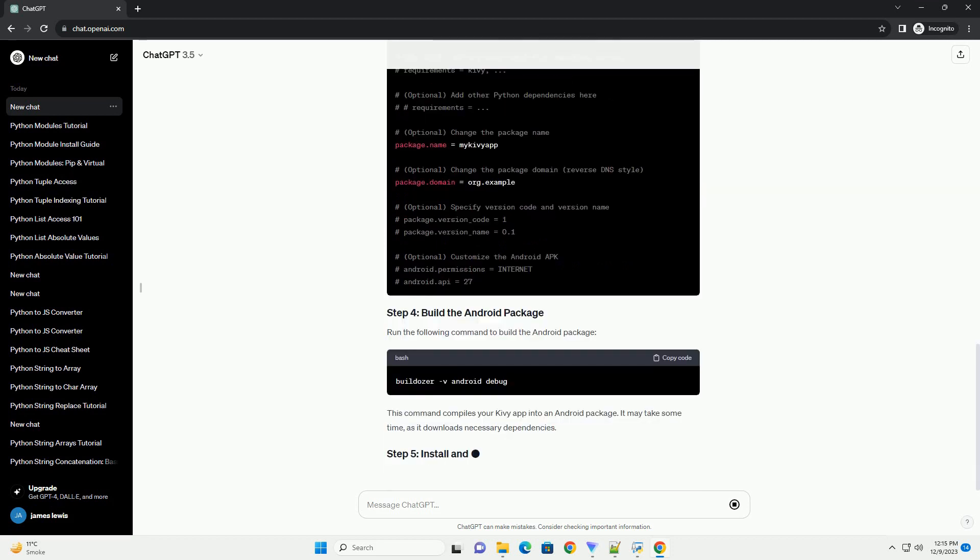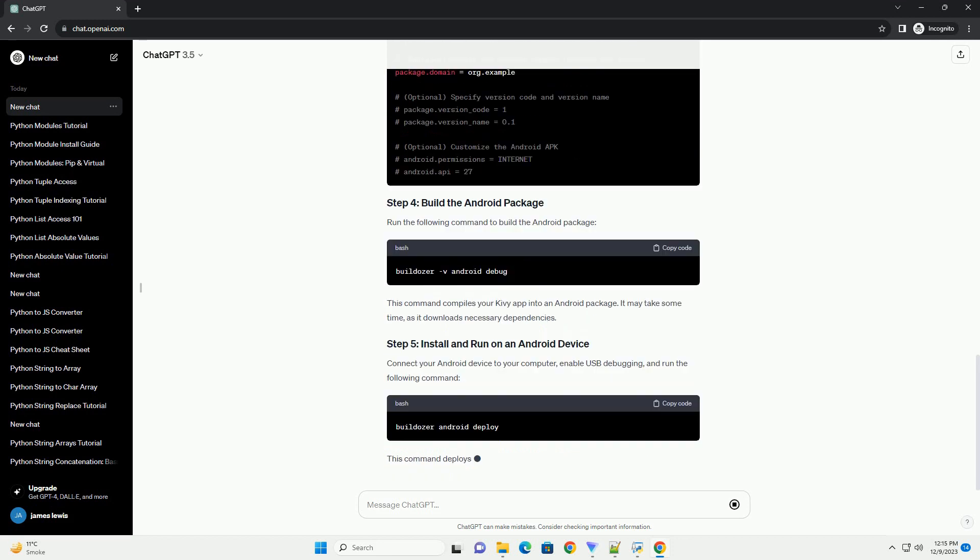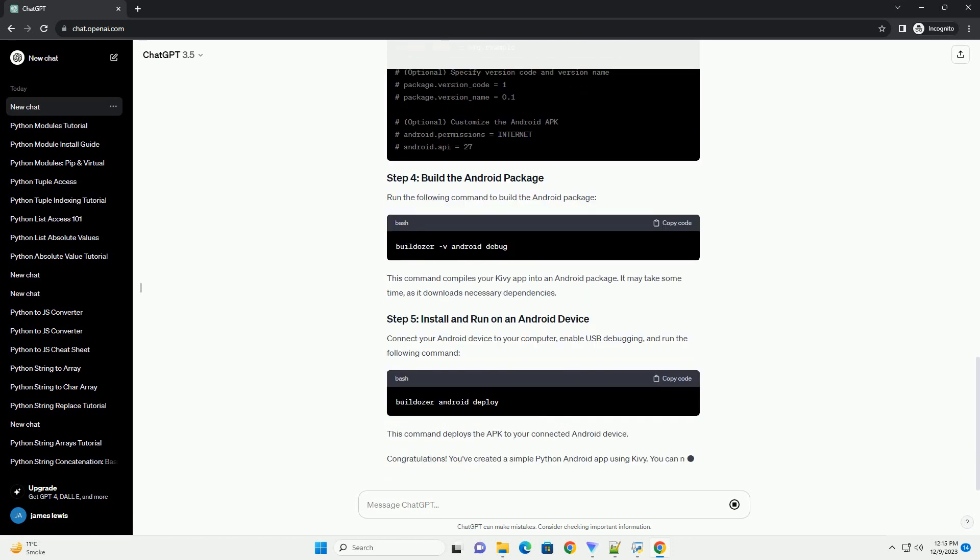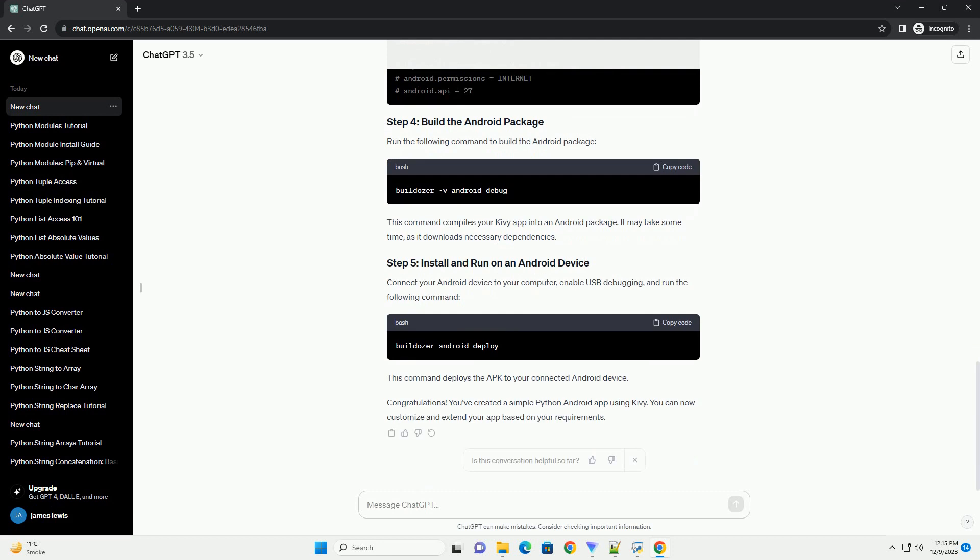Install Buildazer. Buildazer is a tool that compiles your Kyvee application into a package for Android. Install it using pip.